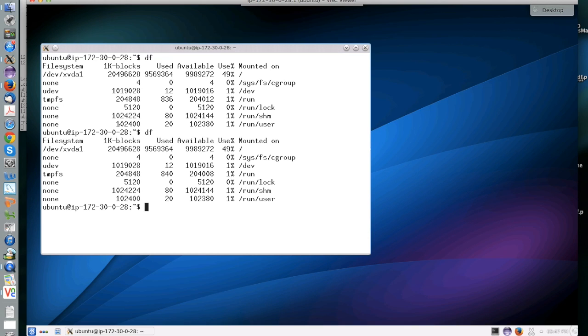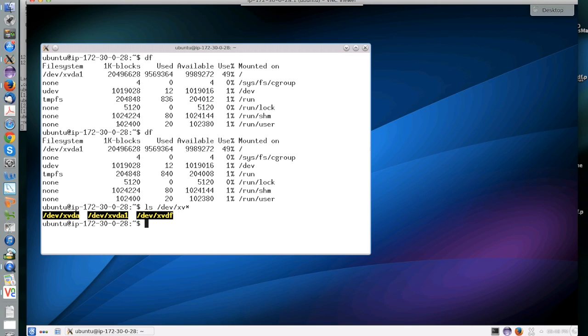After you have attached the drive, it will actually show as a new device in your computer. If you do ls.dev, you'll see that now you have the original device, which is XVDA, but you also have a new device, XVDF.